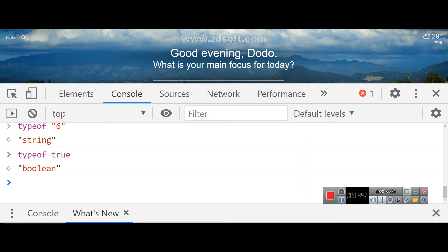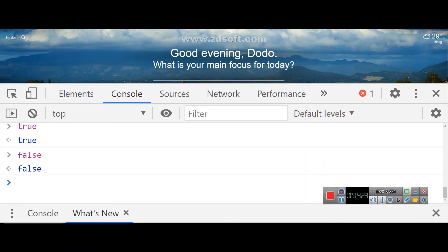Moving on to the Boolean data type. We've covered number values and string values, and now boolean values. There are only two boolean values: true and false. You can derive true or false by comparing numbers — for example, 5 is greater than 4, which is true.